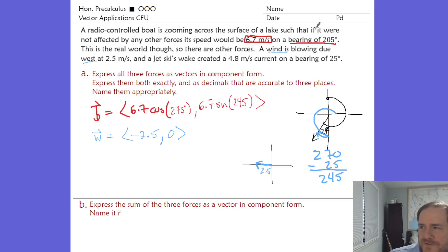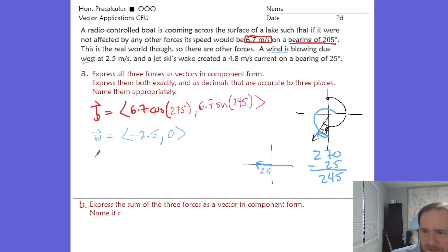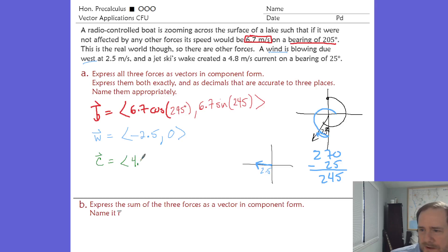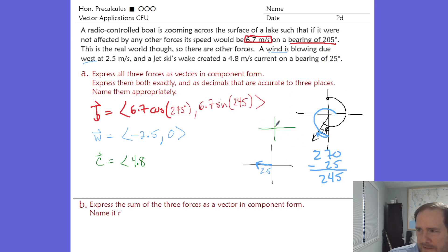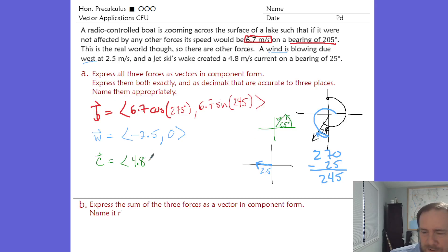A jet ski flying by created a wake and a current. The current vector C has a magnitude of 4.8 meters per second on a bearing of 25 degrees. A bearing of 25 means the standard position angle is the complement of 25, which is 65 degrees. So the components are 4.8 times cosine of 65 and 4.8 times sine of 65.